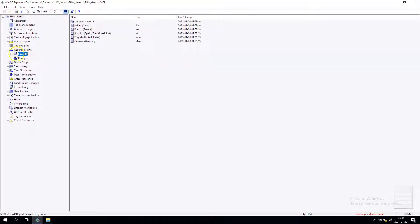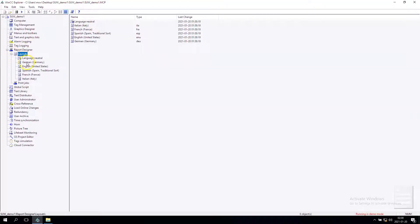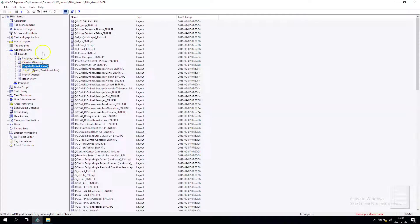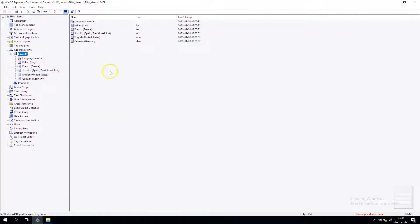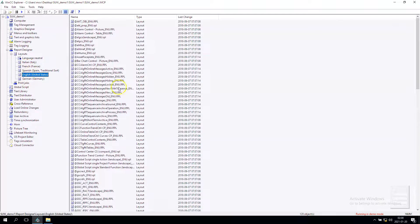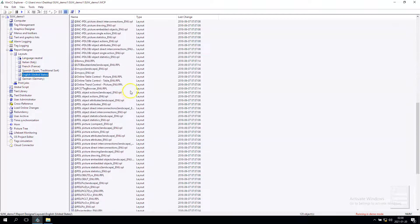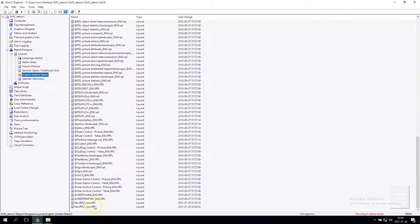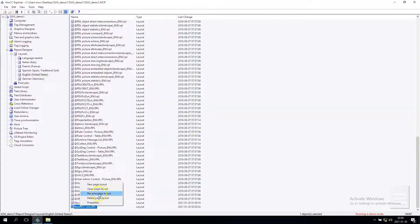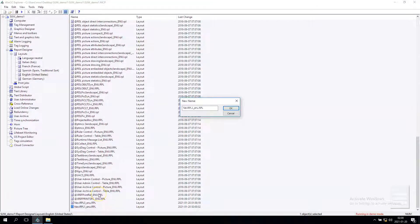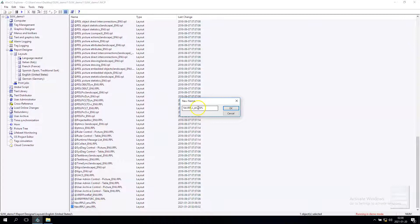In report designer we need to create a new layout, for example in English. I'll create a new page layout and I'll rename this so I will know that this is the print window.